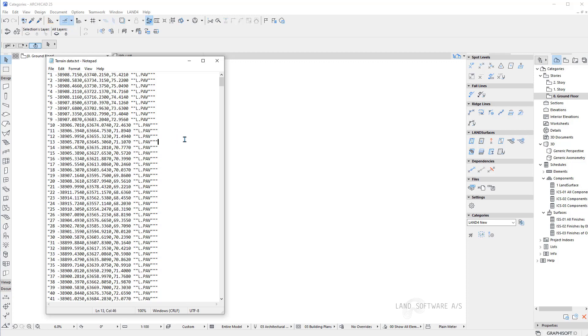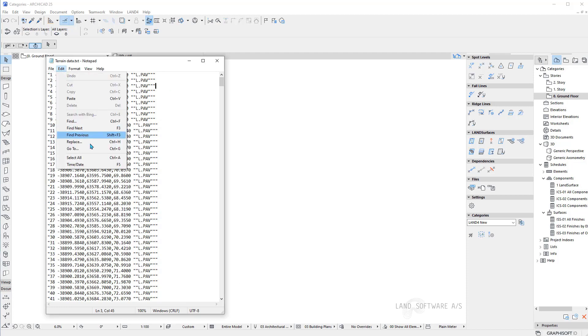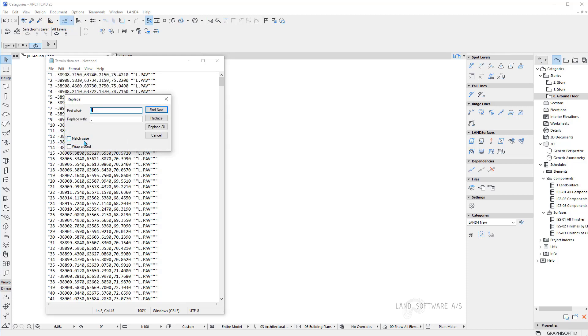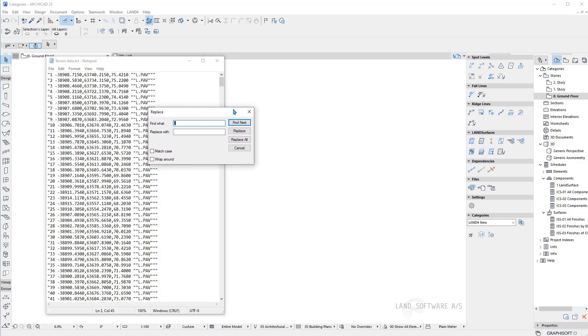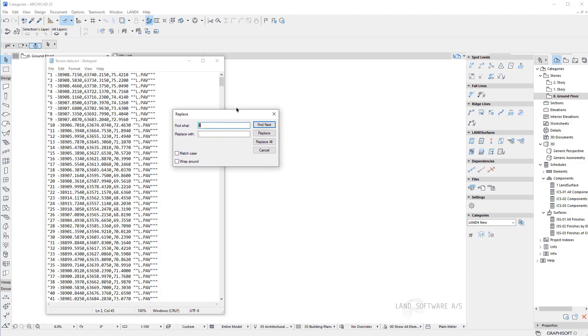So what we want to do is obtain the simple structure which can be used for importing it in ARCHICAD. I will use the function called replace in notepad and basically what I want to do is normalize or have the same tabulators accepted by LAN 4.